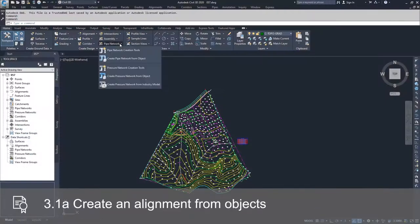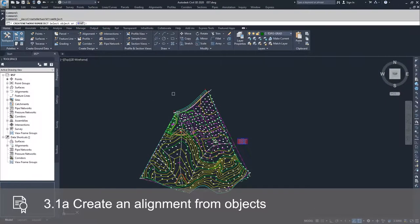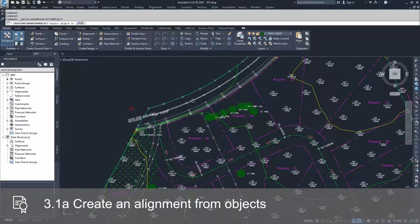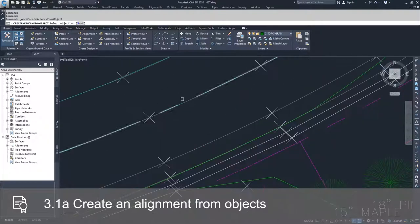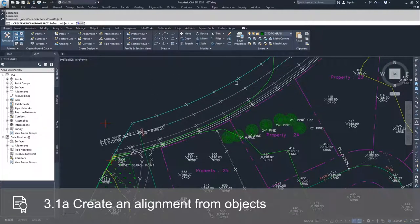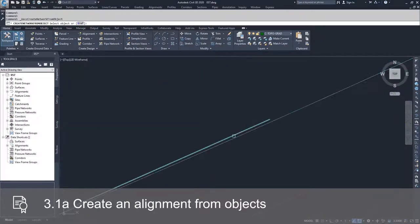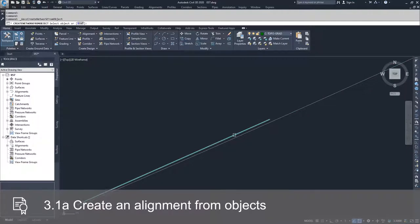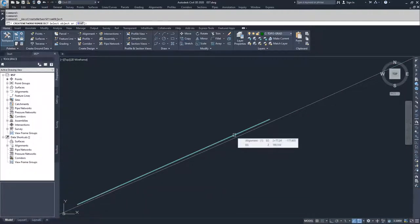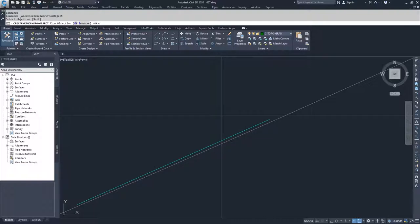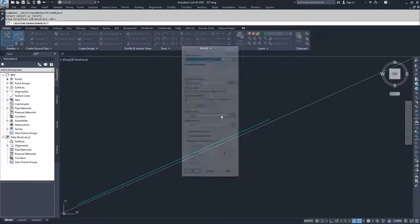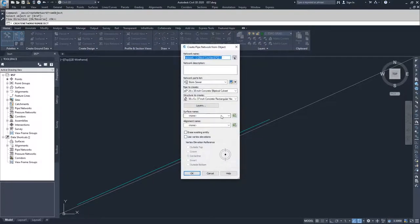So we're going to drop down pipe network. We're going to select create pipe network from object, and we're going to zoom into the center line of our road that runs along the north side of all of our properties. I'm going to select the center line polyline that was brought in by turning on the C road center line layer. I'm going to select it. I'm going to accept the direction that it's running in.